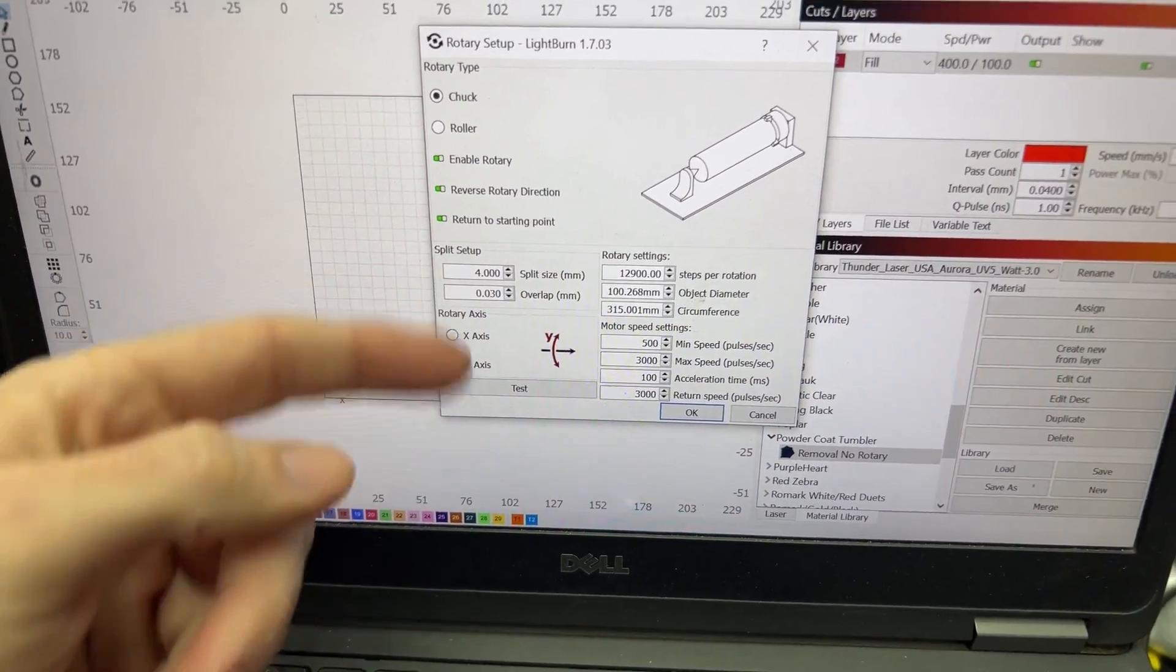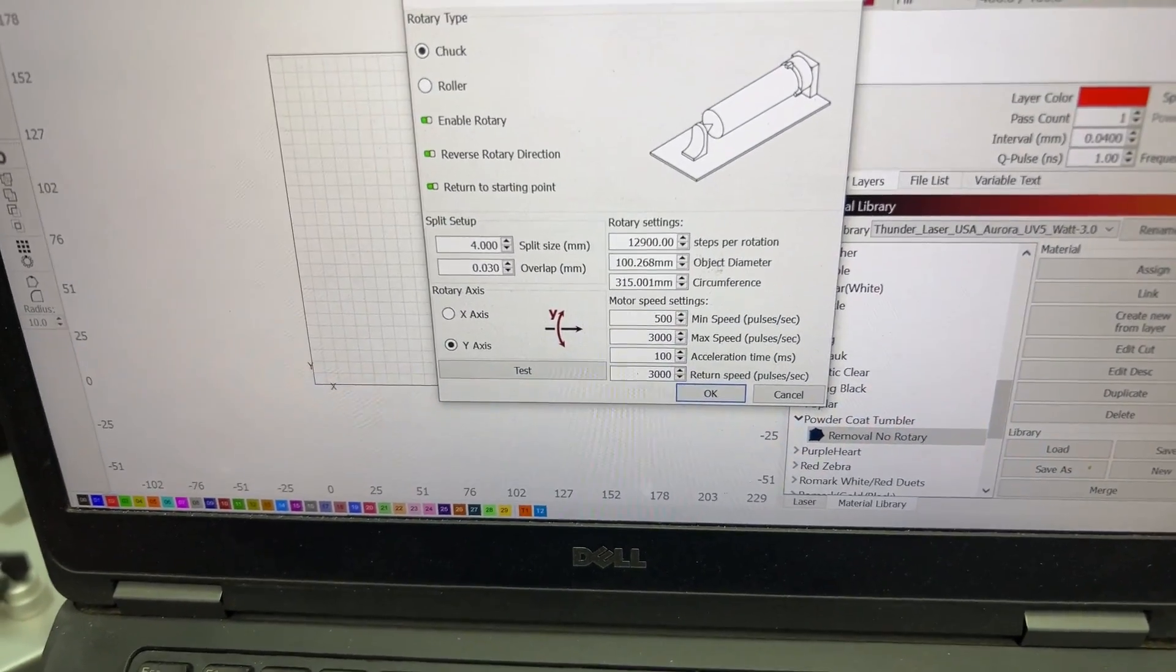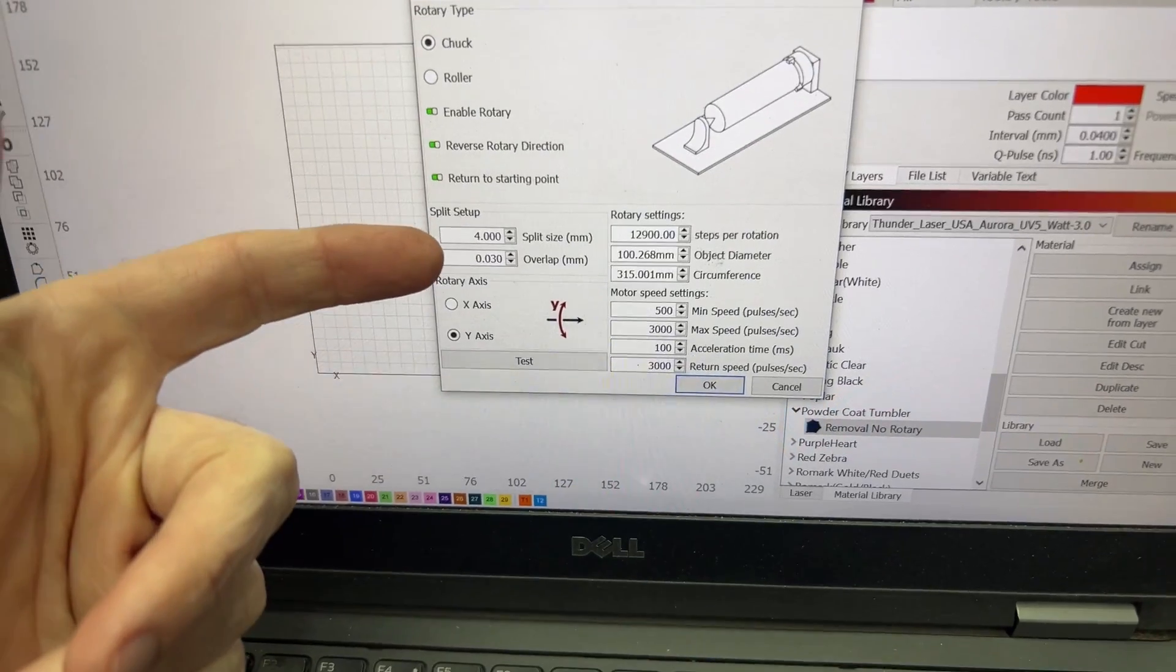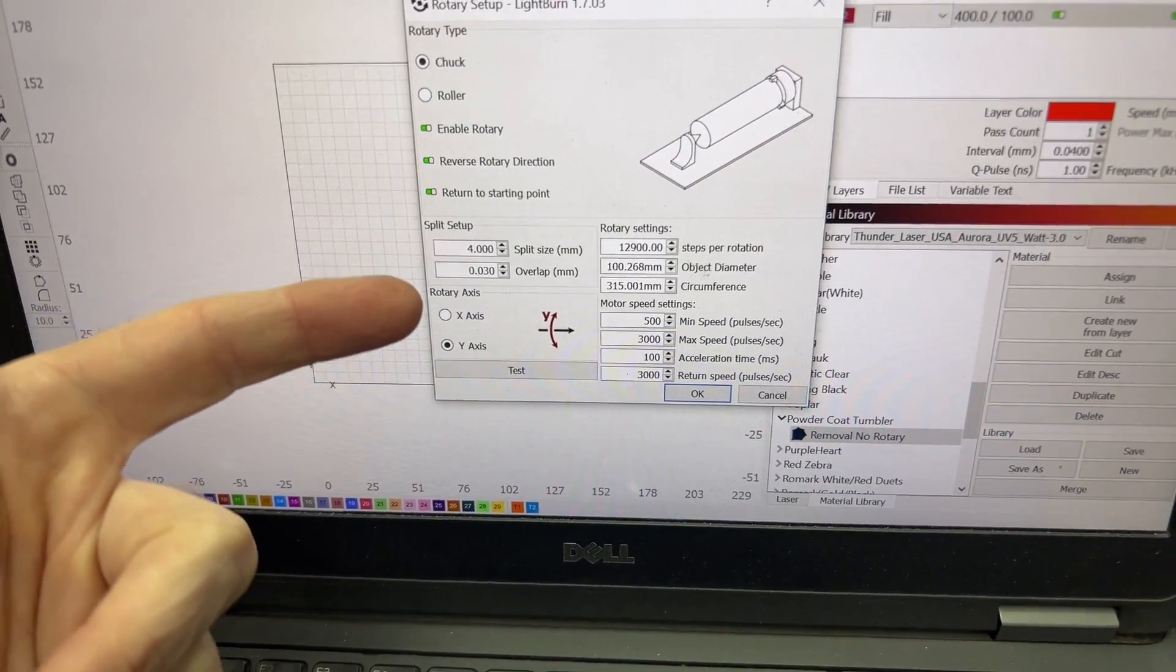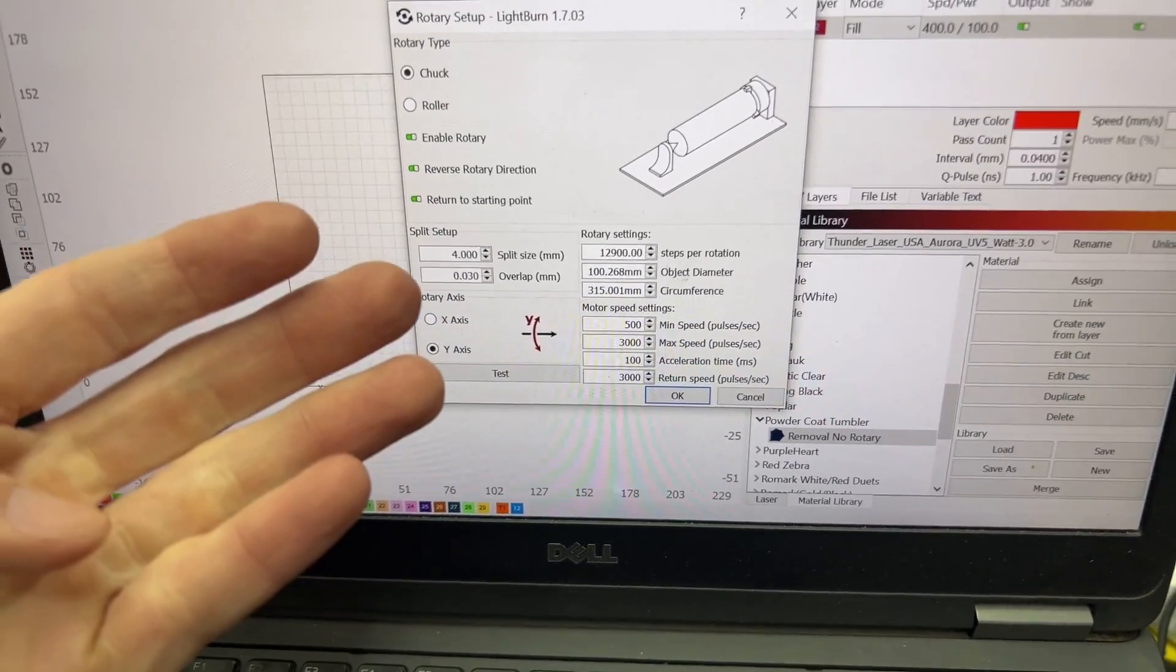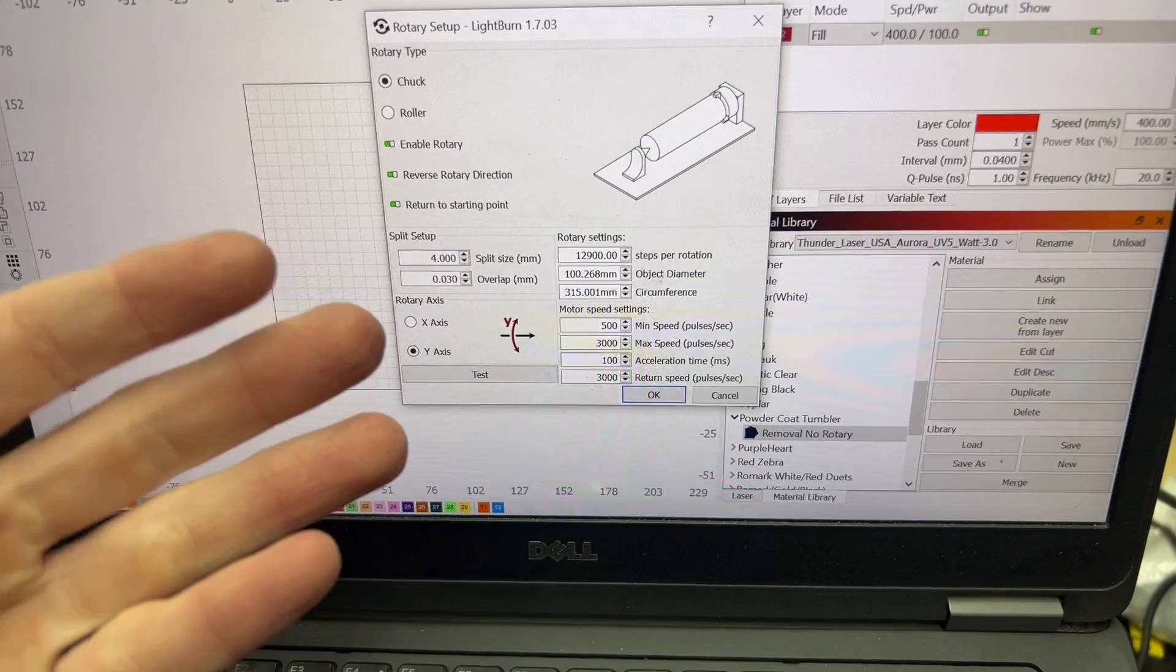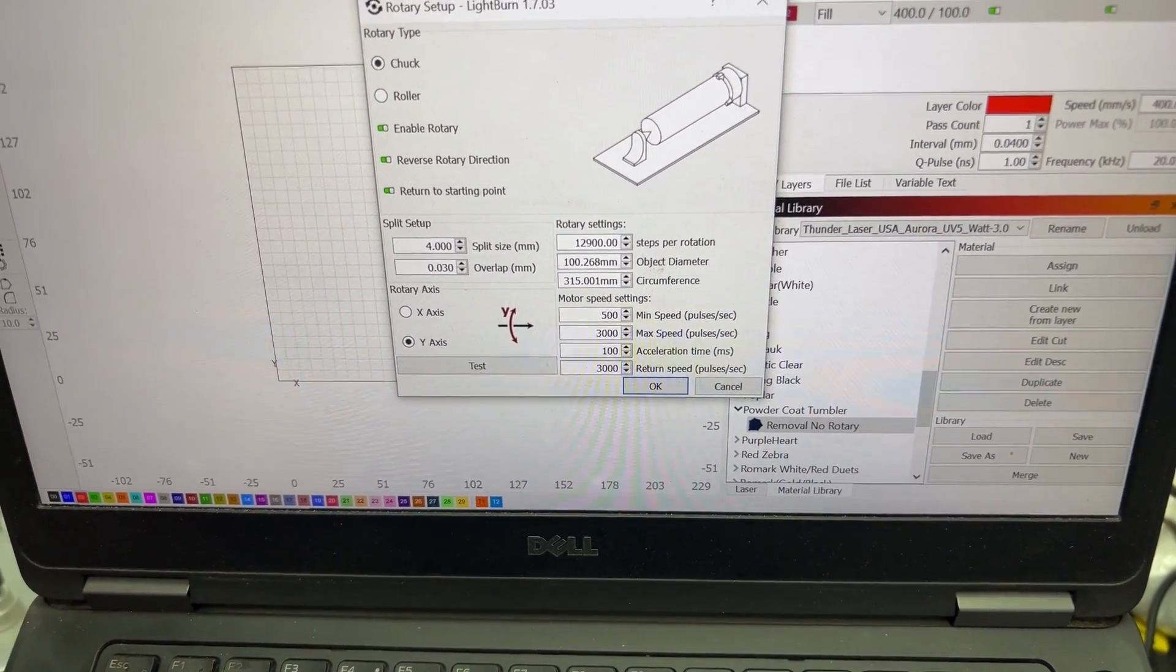And then the overlap, these are all things that you want to test yourself for the products that you're using and your specific rotary because they will vary. Please test those. Don't just go off of what I have here, but this is how you set up the rotary and this is how you get it going. That way you are as precise as you can with the designs for whatever cylindrical objects that you're doing.